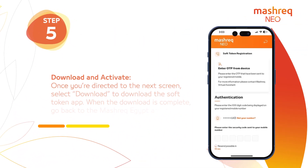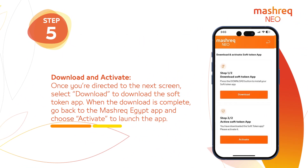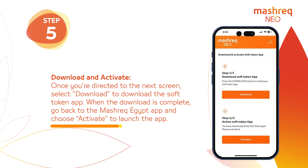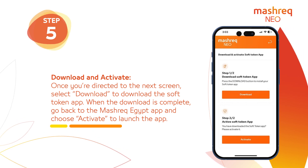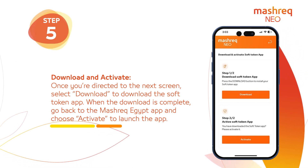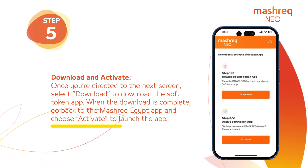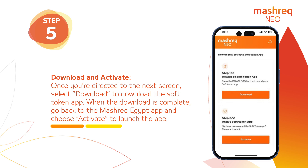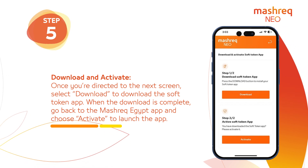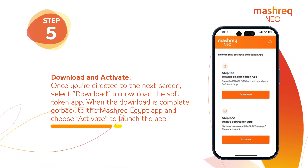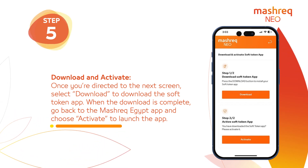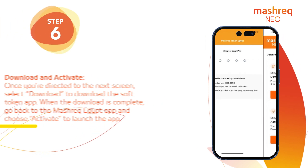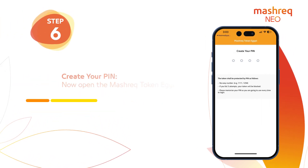Step 5: Download and Activate. Once you're directed to the next screen, select Download to download the Soft Token app. When the download is complete, go back to the Mashriq Egypt app and choose Activate to launch the app.